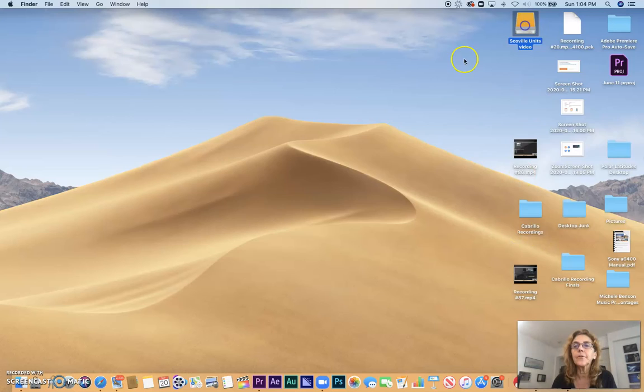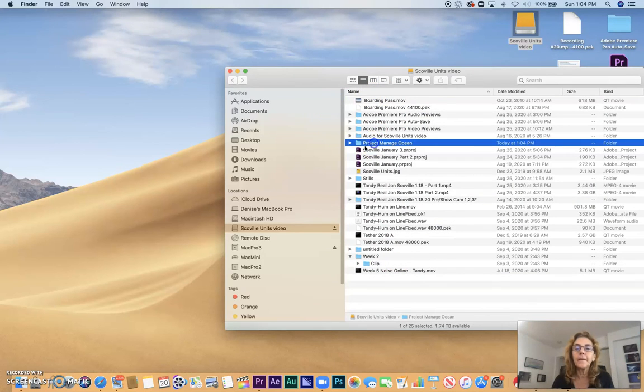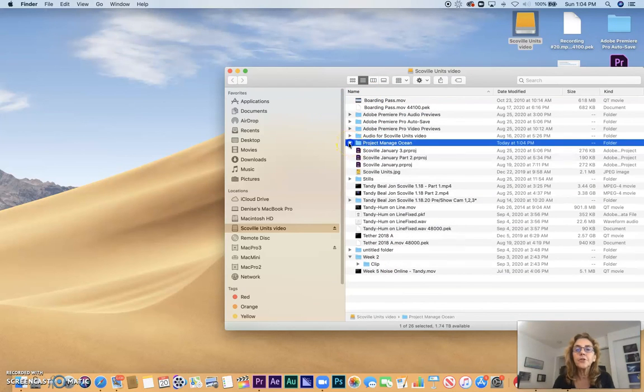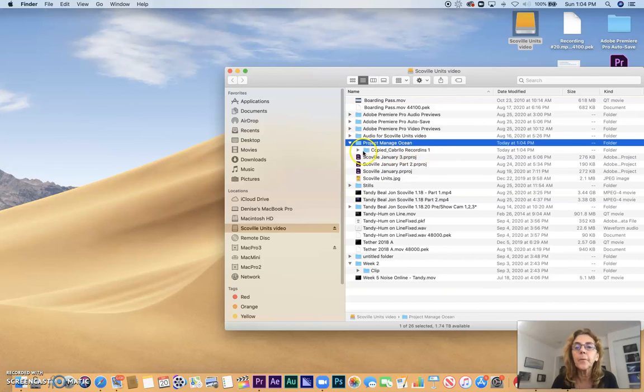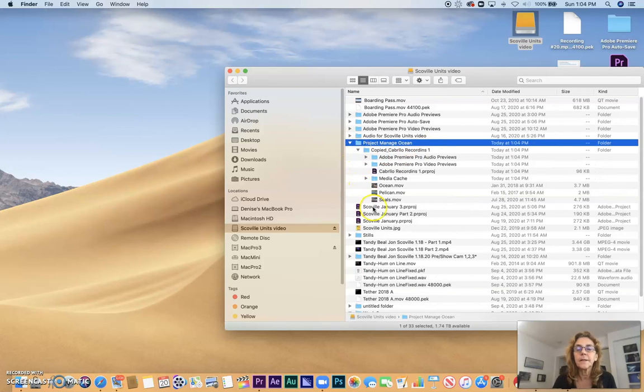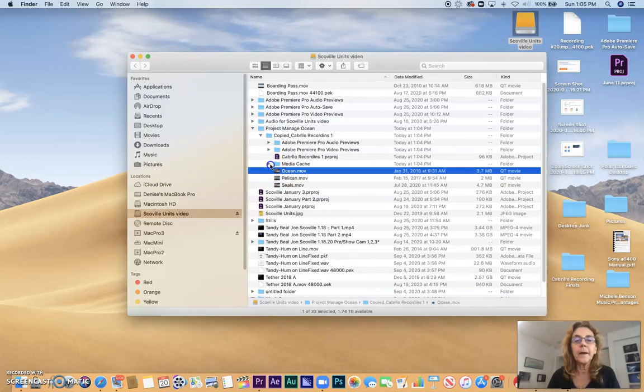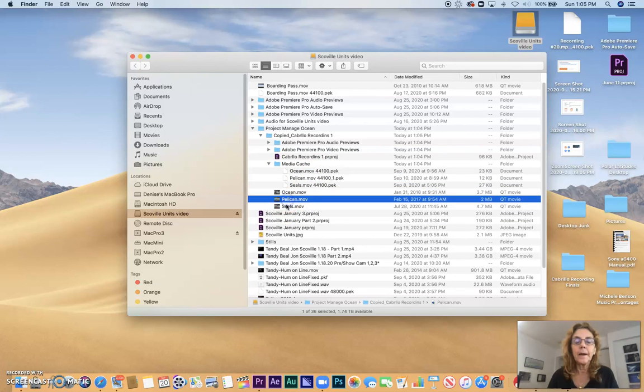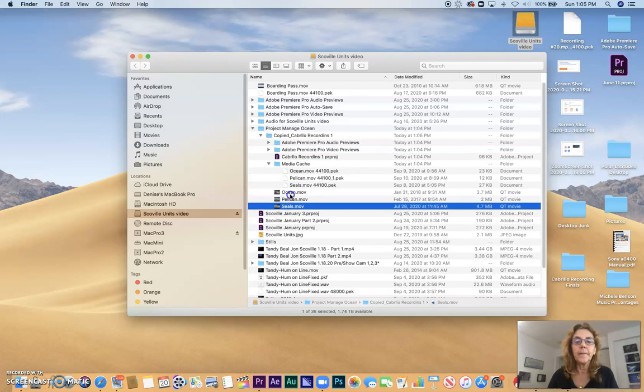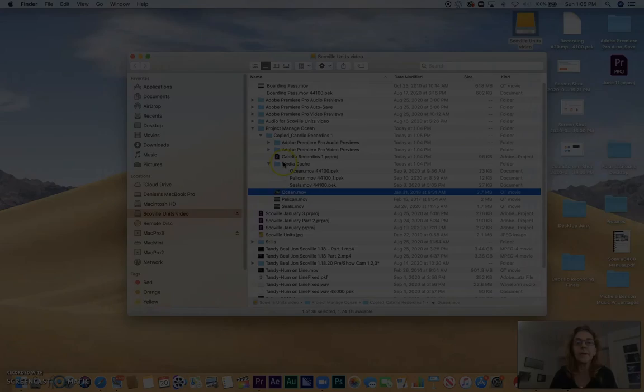I'm going to go into that drive and see my folder Project Manage Ocean. What we see, it says Copy Cabrillo Recordings, which is the original name of the project. Here's all of my media cache and my media copied that I need for this project.